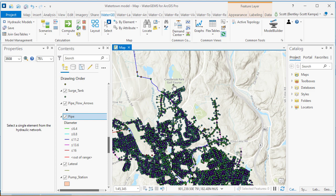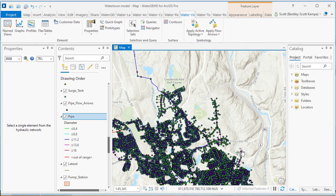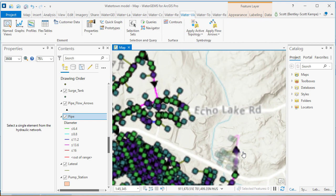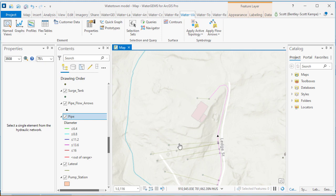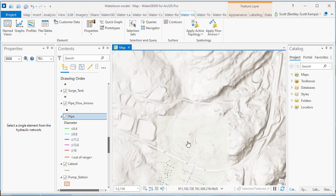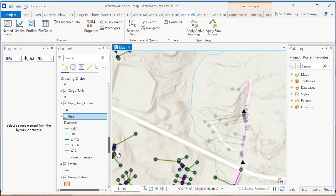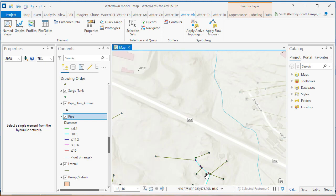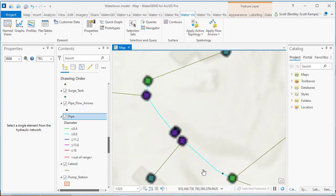Visualization of active topology and flow arrows are also going to be available through the Water View tab. Zooming in here, we'll see some inactive elements. They're shaded in a different color. Flow arrows are also going to be visible on the individual pipes.